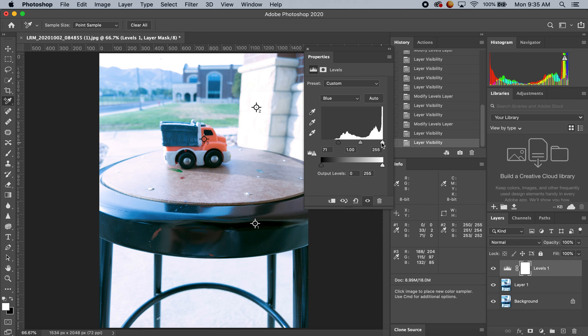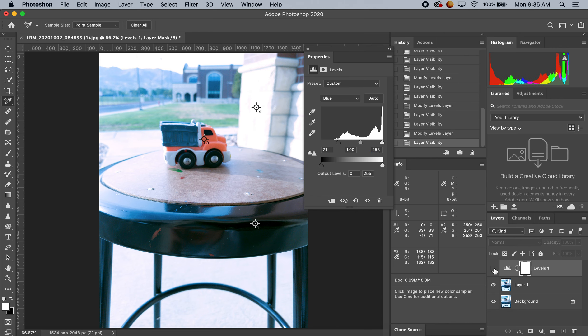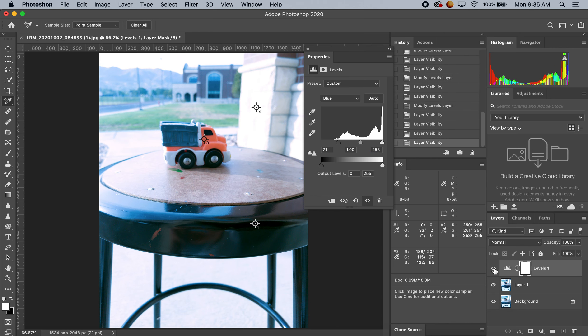And then my blue, 253, looks like my highest number. I'm just comparing it to these areas to make it easier. Let's compare to our original. Oh man, huge difference in actual colors now.